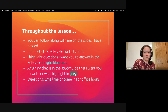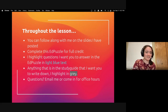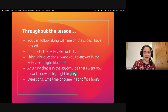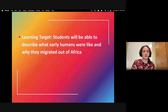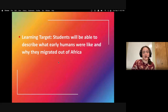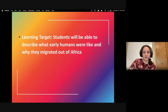Anything I want you to write down in the study guide will be highlighted in gray. If you have any questions, please email me or come in for my office hours on Thursday and Friday from 12 to 1. The learning target for today: students will be able to describe what early humans were like and why they migrated out of Africa.